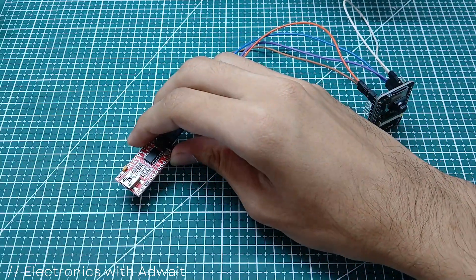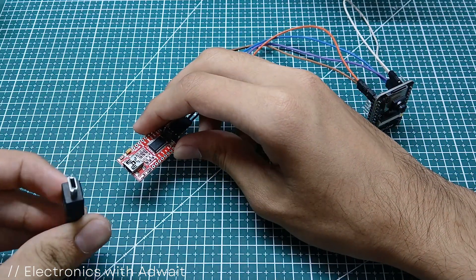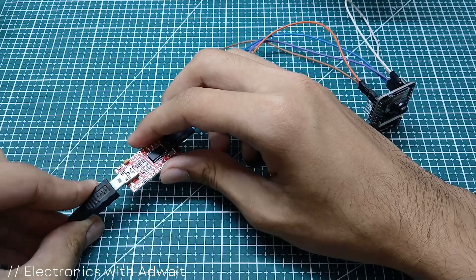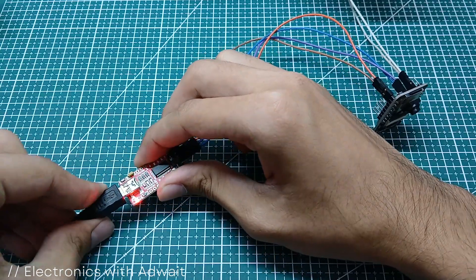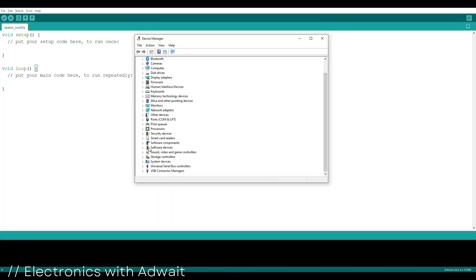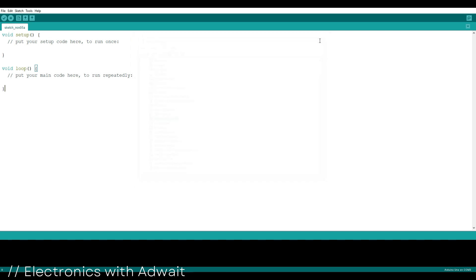Now connect it to your computer. To check whether the ESP is connected to your PC or not, you need to enter the ports section in the device manager. In my case, it's connected to COM 7.